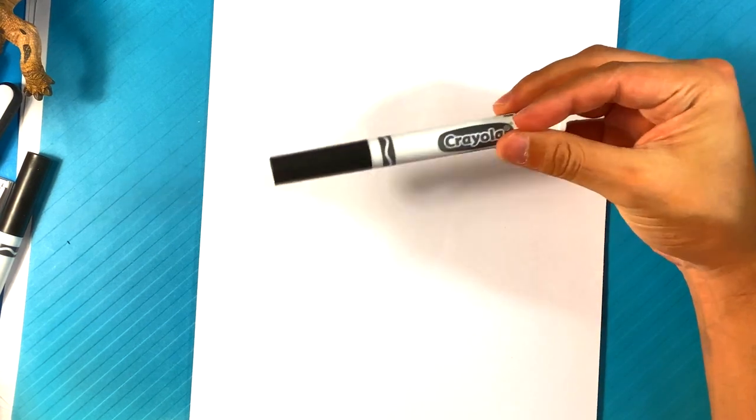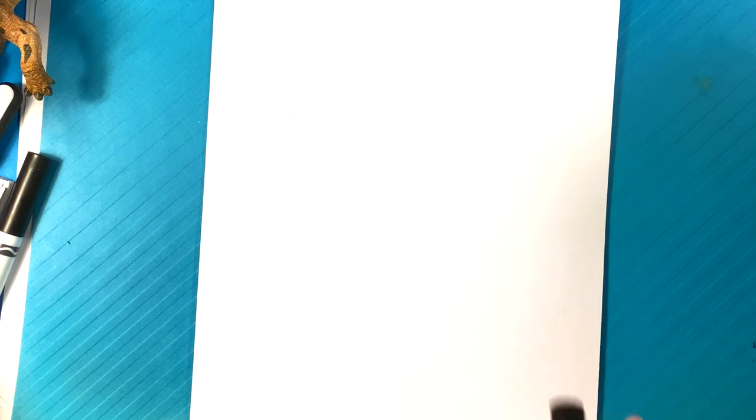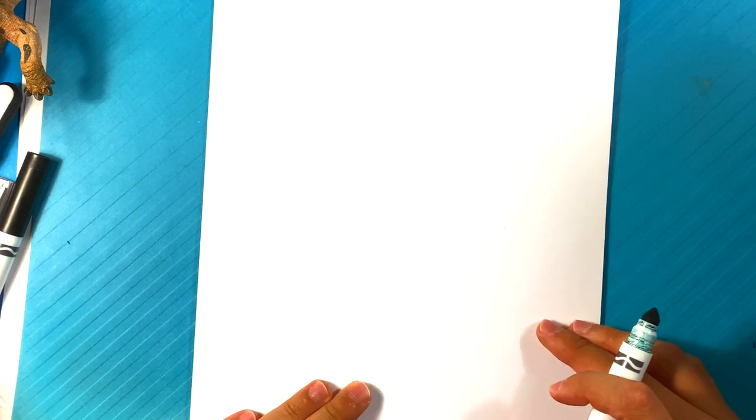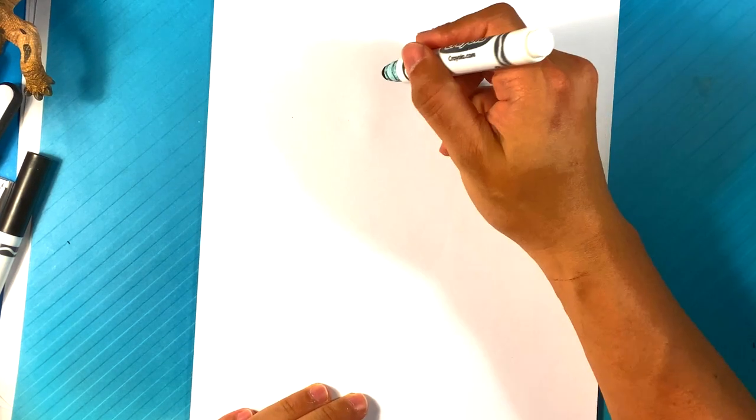I am going to be using this Crilla Brand marker and regular printing paper. Also, don't forget, if you love learning how to draw, hit the subscribe and click the bell notification, because that is where the learning comes from. Let's get going with the Gigan.